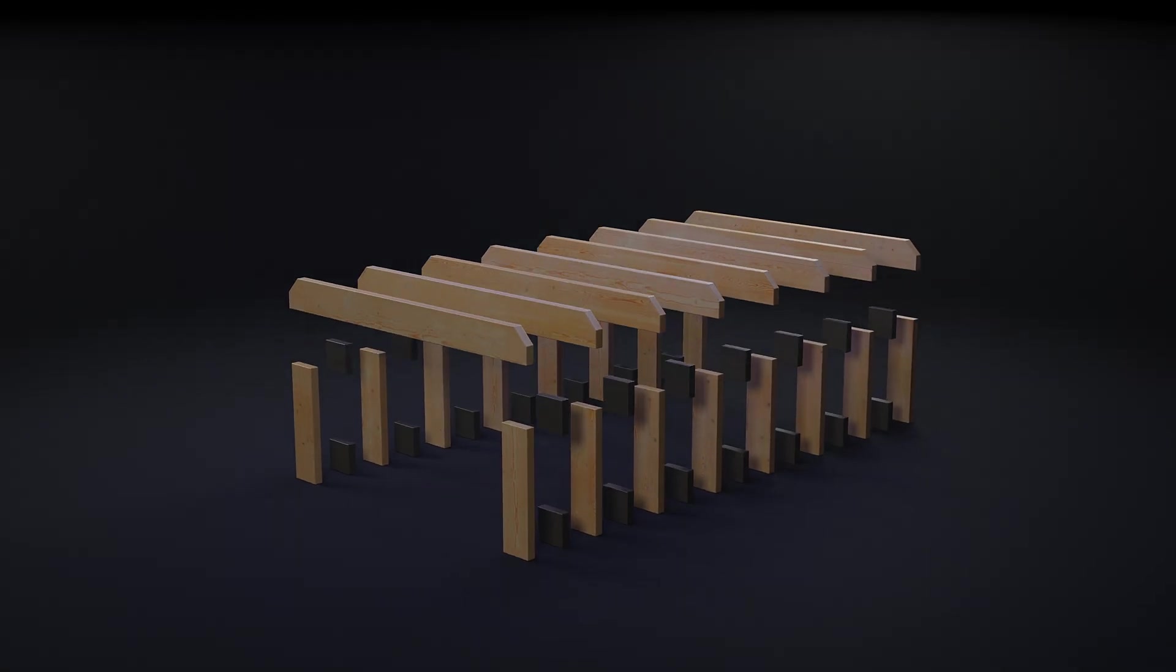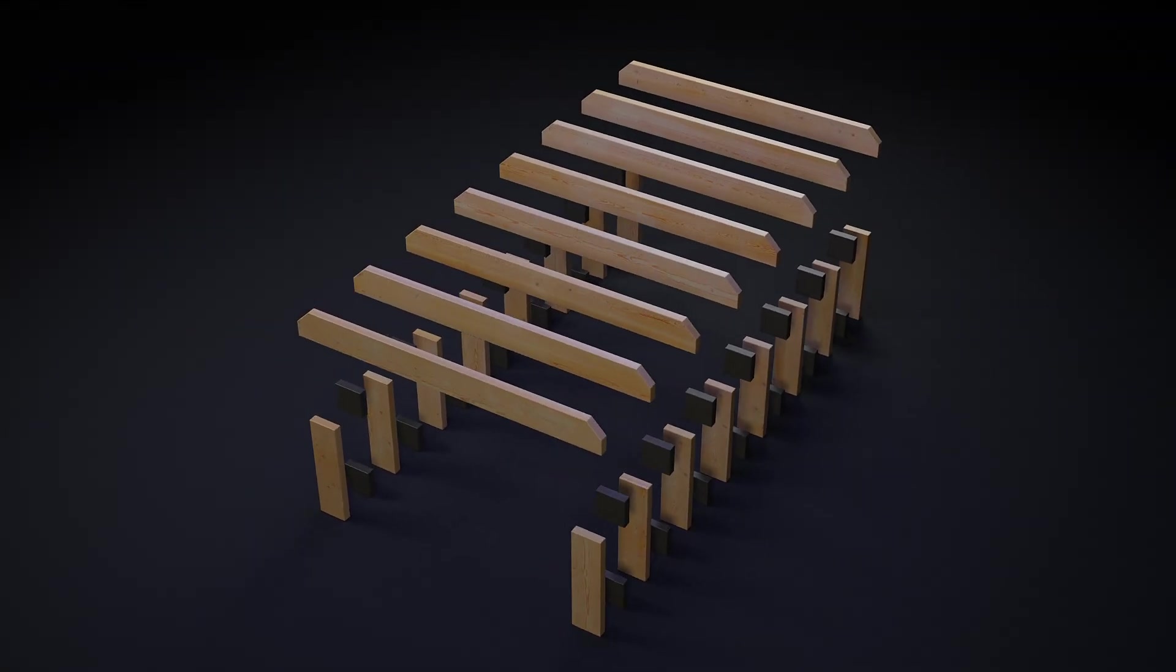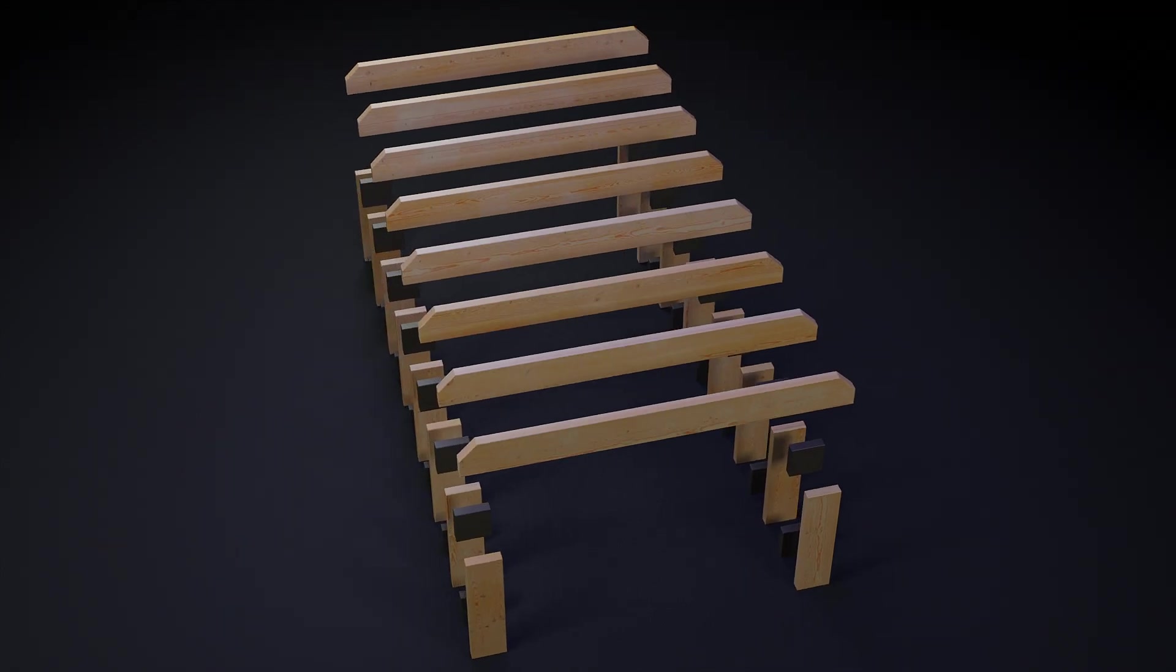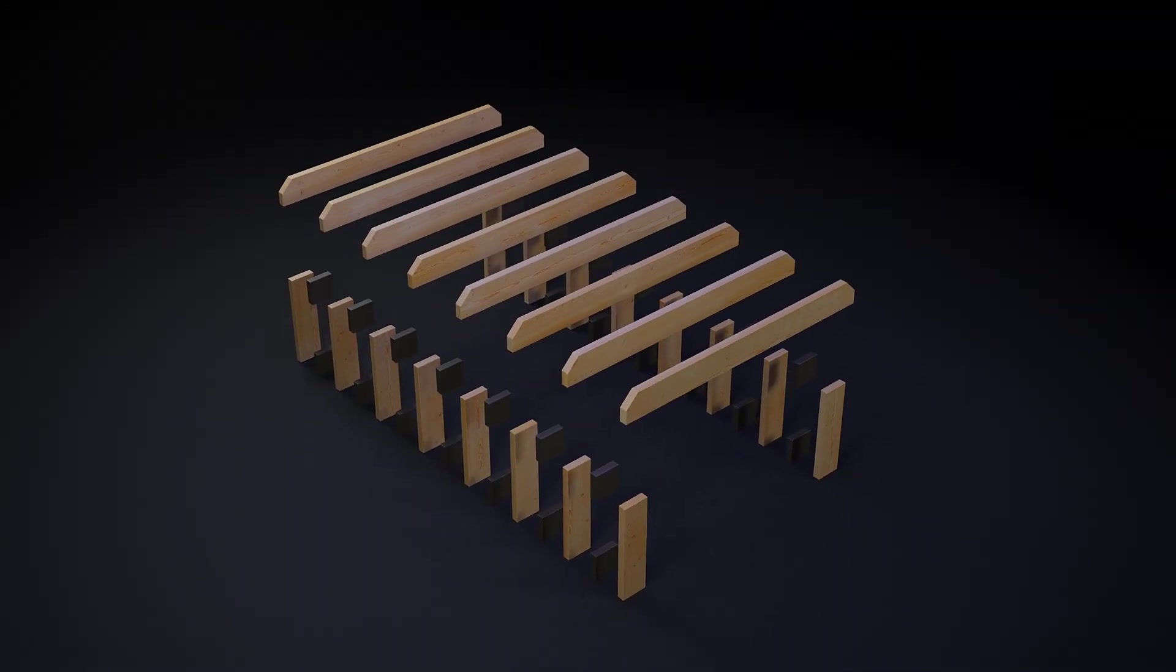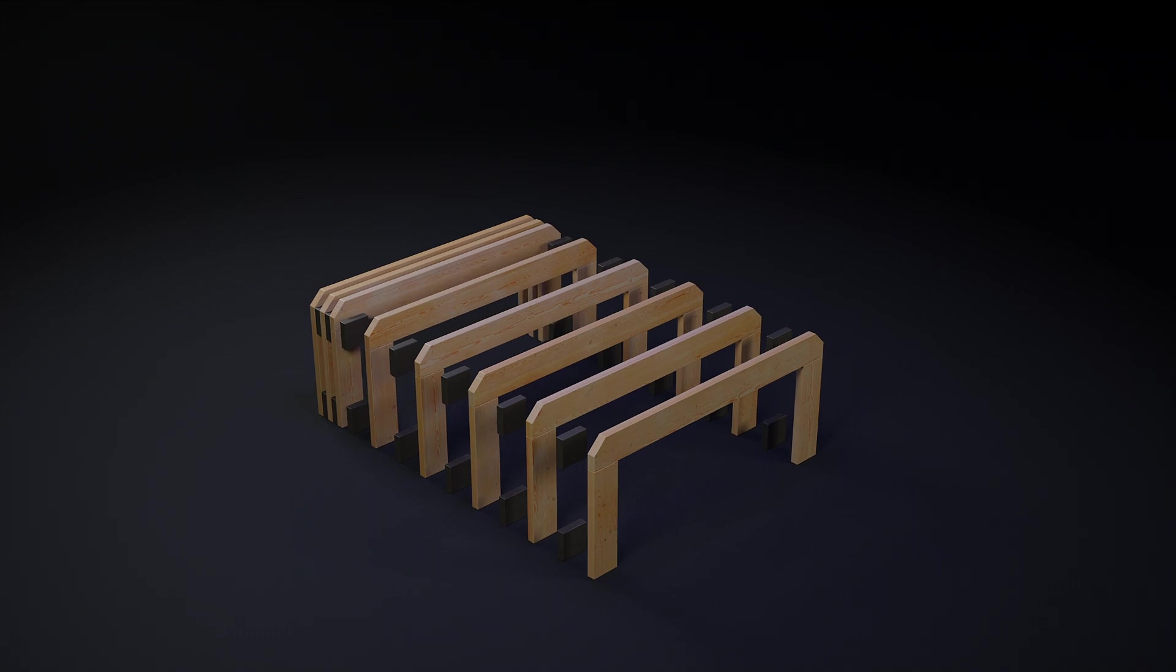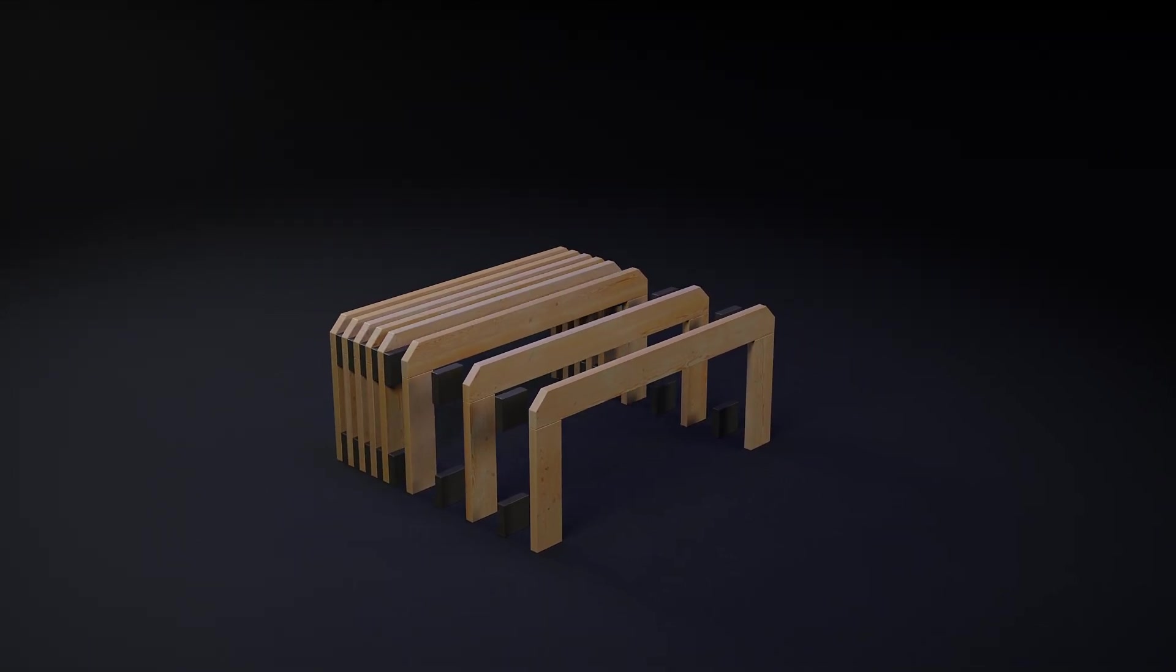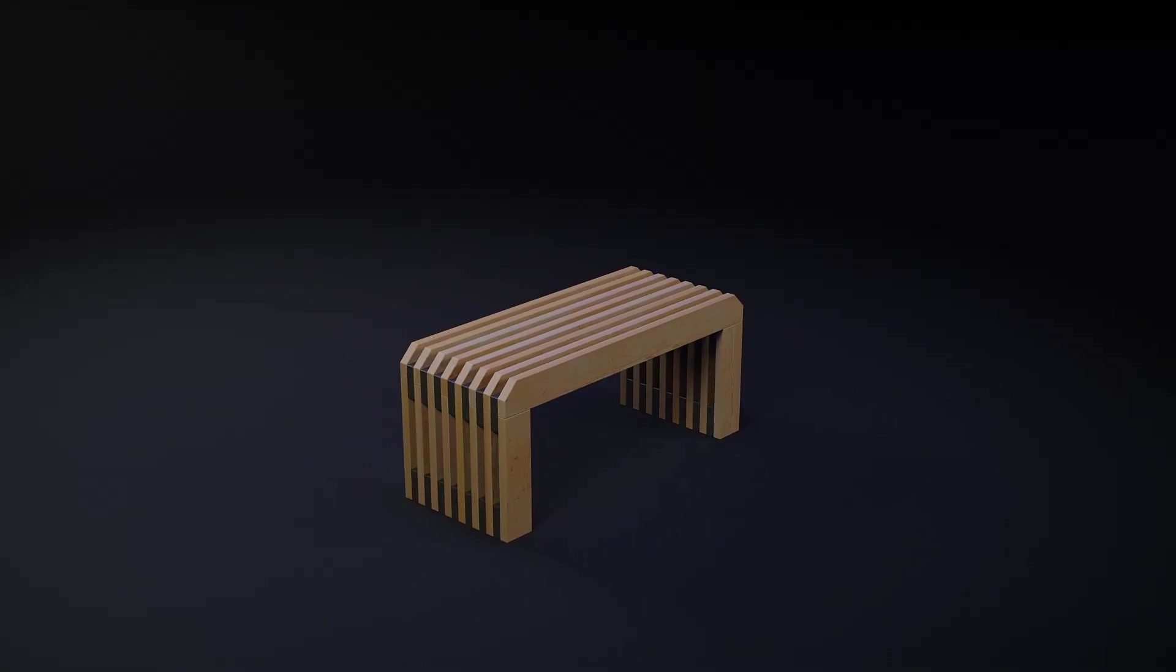The legs are a stack of planks with a section of 27 mm by 100 mm and a length of 350 mm. The sits are a stack of planks with the same section and a length of 1000 mm. The supports are square planks with the same section and a length of 100 mm.